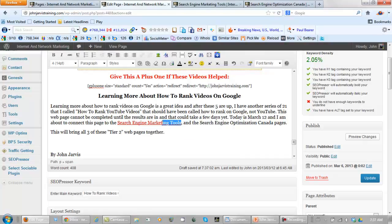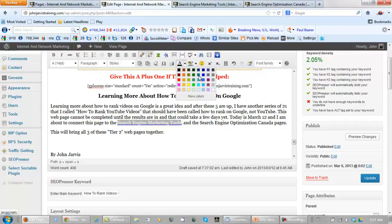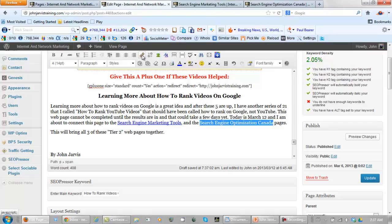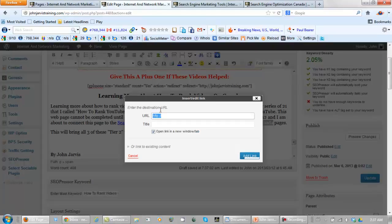I might even make this a little bit of a darker color blue because people know that blue is a click here link color. Now let's search Engine Optimization Canada. Let's put the link here.